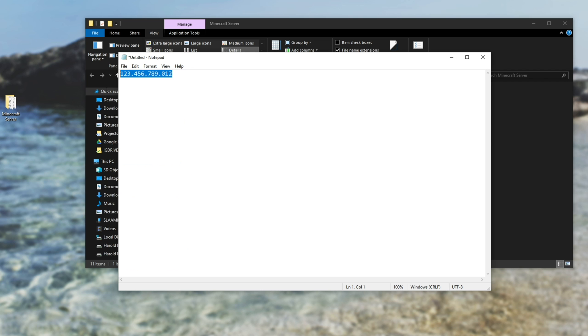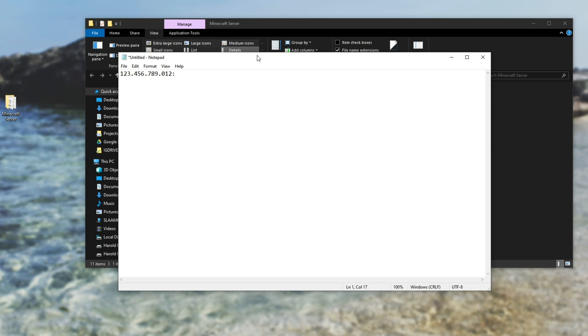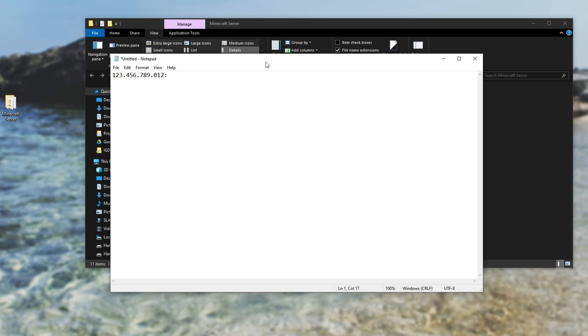Assuming that this is your external IP that you found by Googling, if you have more than one server running, you'll add a colon, followed by the server port that we have inside of server.properties. However, if you only have one server, you can either leave it as 25565, so your external IP, colon 25565, or you can just send your external IP.